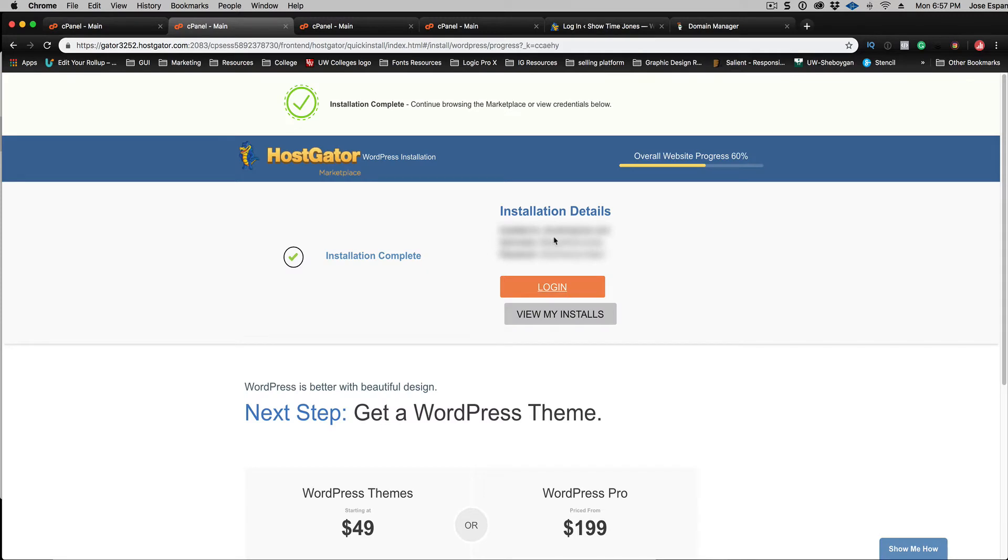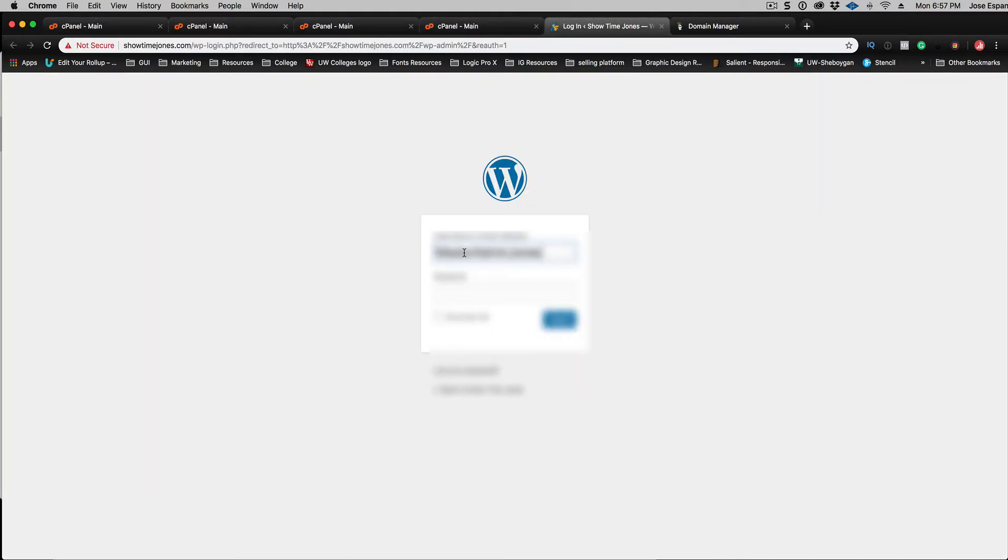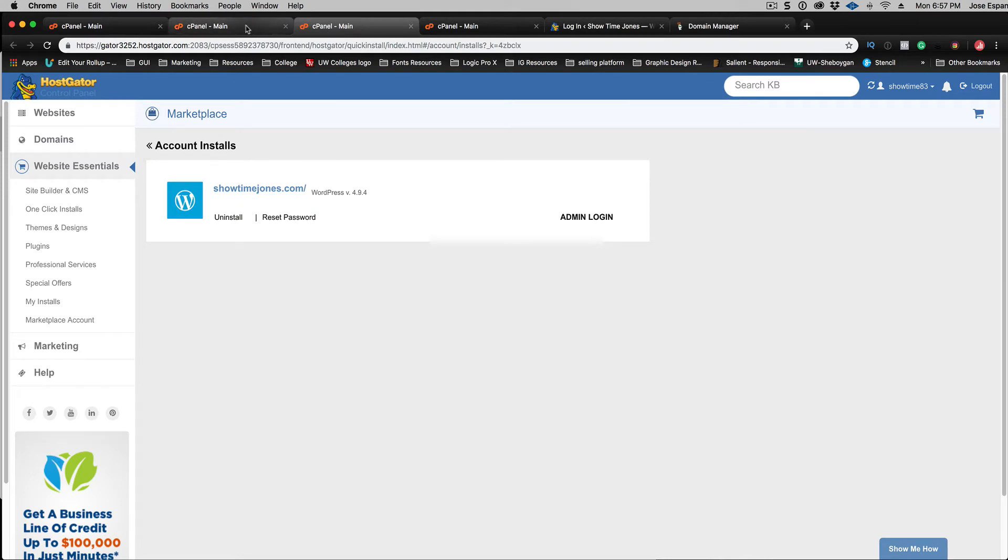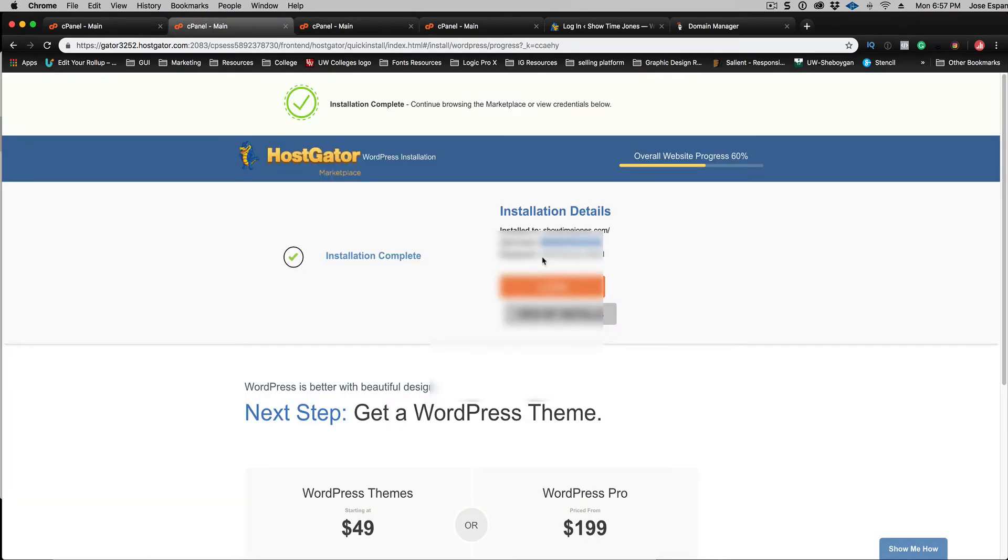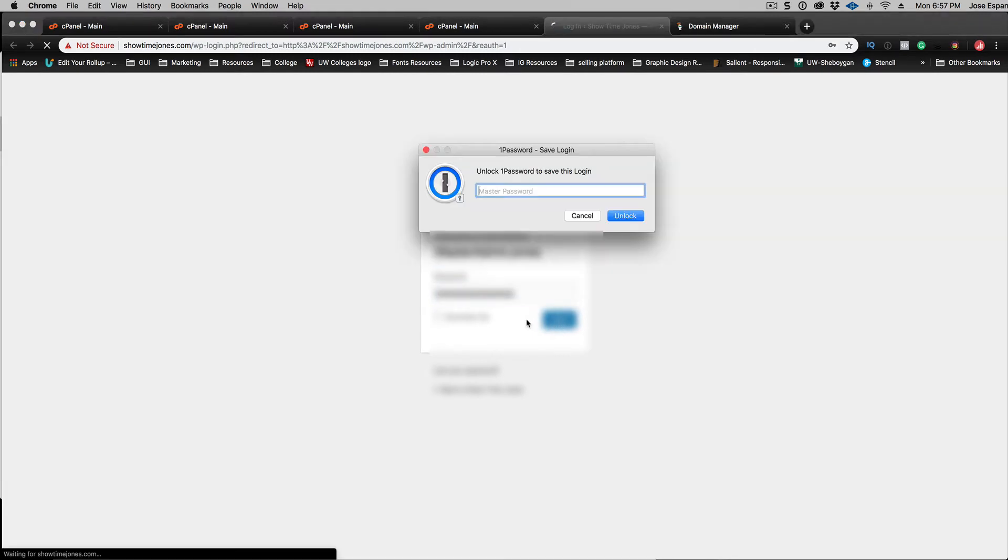So I gotta go back, go to my username, go to my password, login. I'm going to actually save this.